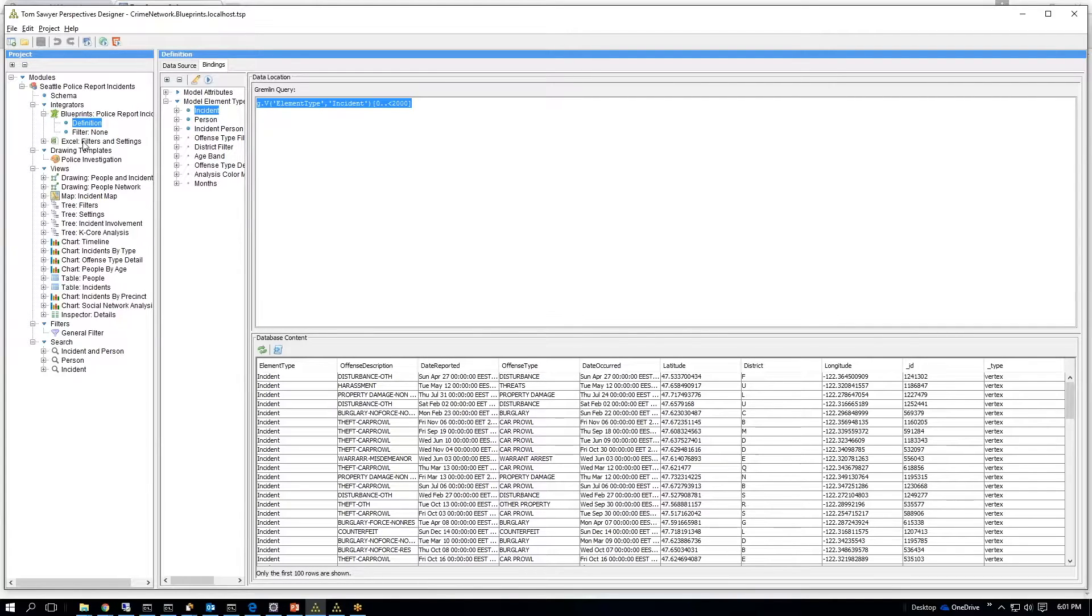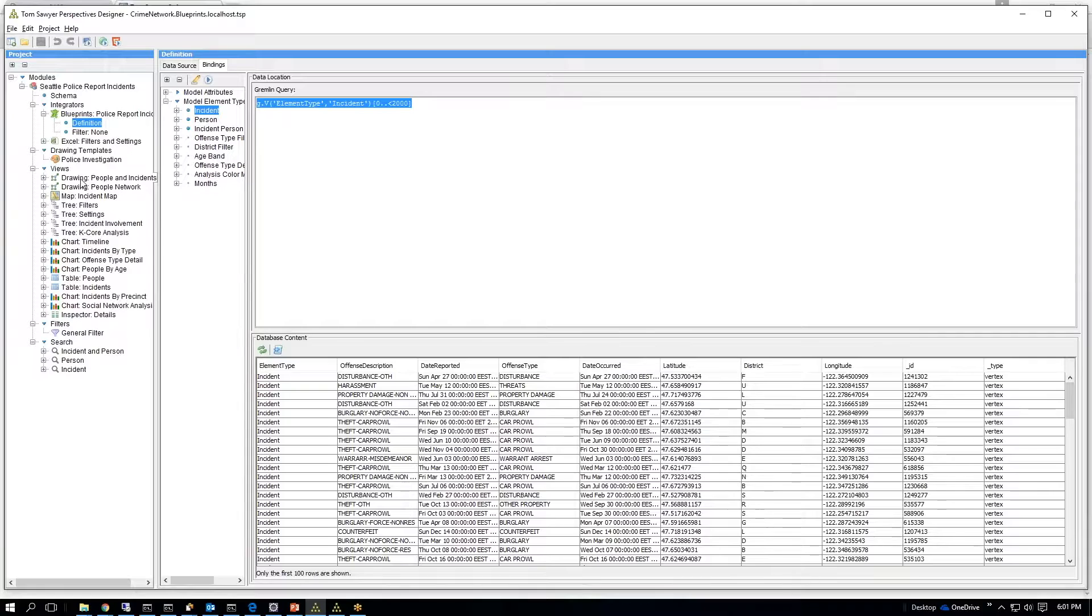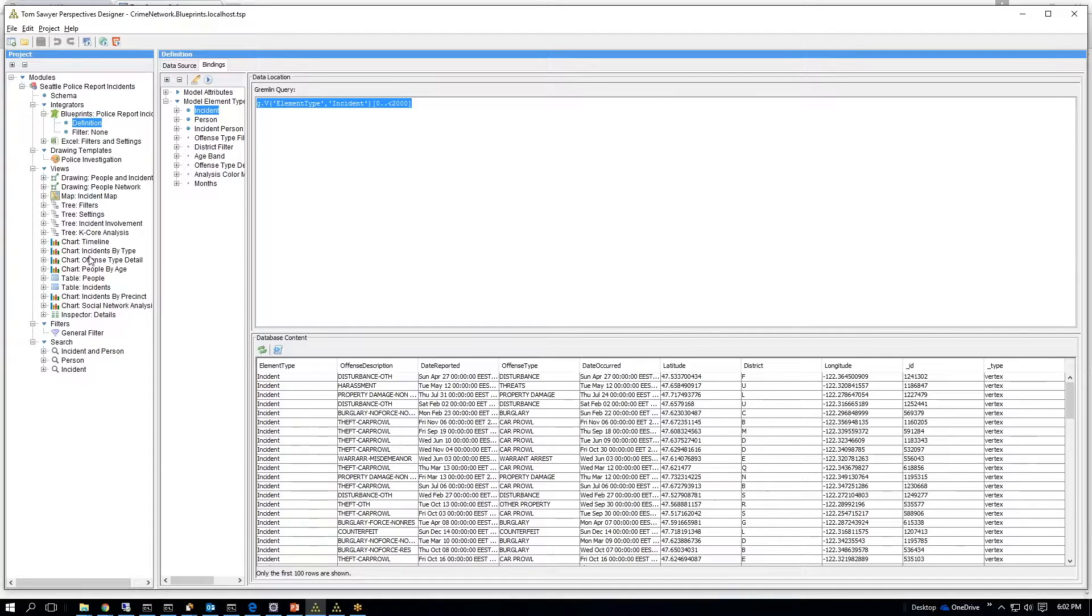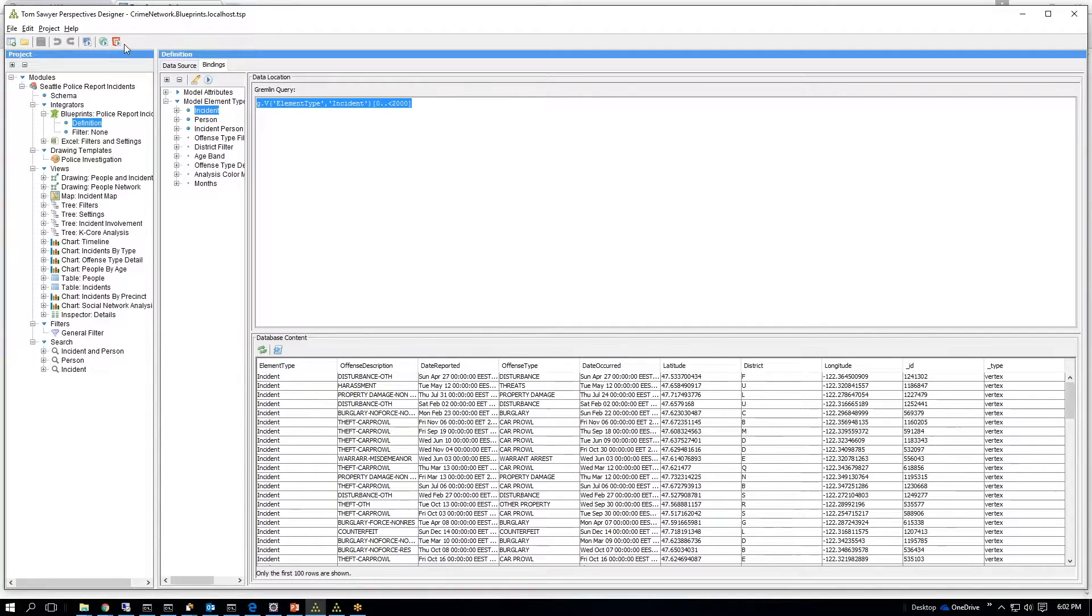And then we have a series of views which constitute our web application. So we have a drawing view, another drawing view, a map, a series of trees, a series of charts, a series of tables, and a few more charts, and an inspector. So I'll just go ahead and deploy the application.